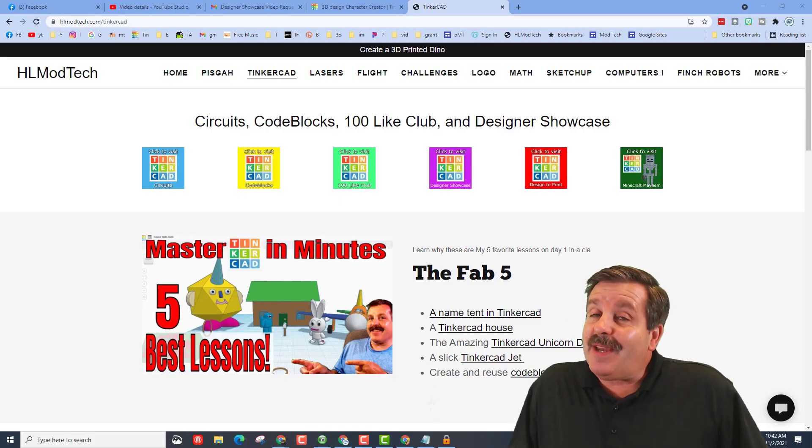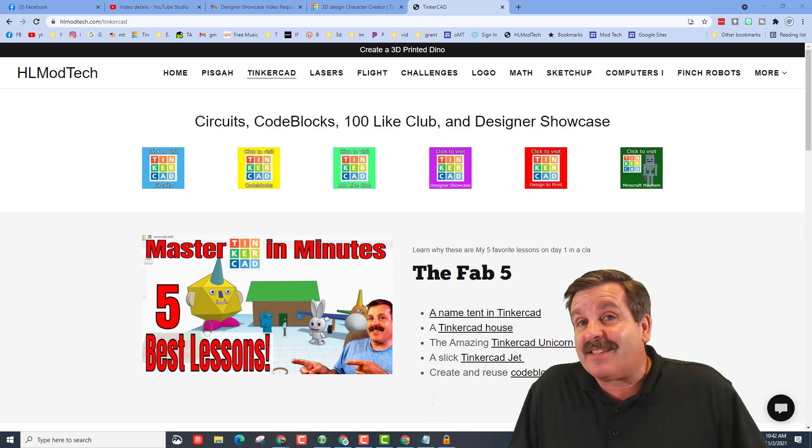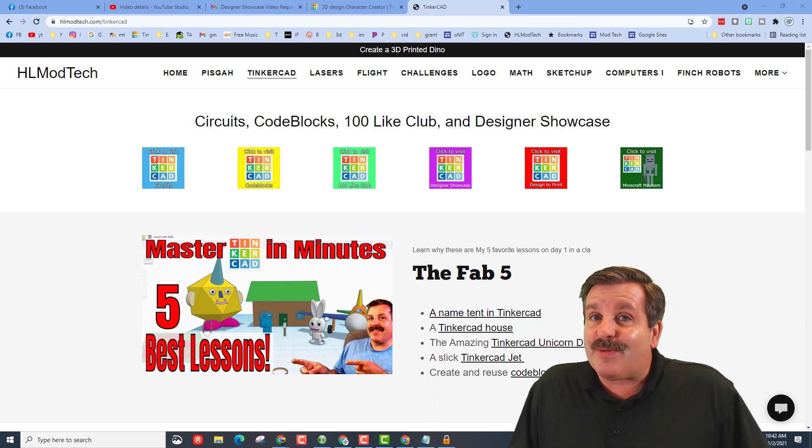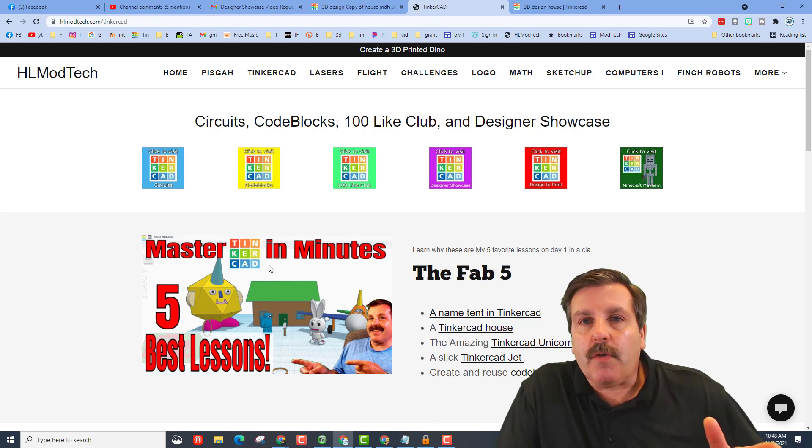Good day, friends. It is me, HL Mod Tech, and I am back with another Tinkercad Designer Showcase. Friends, today it's one of our cool houses, so let's get crackin'.